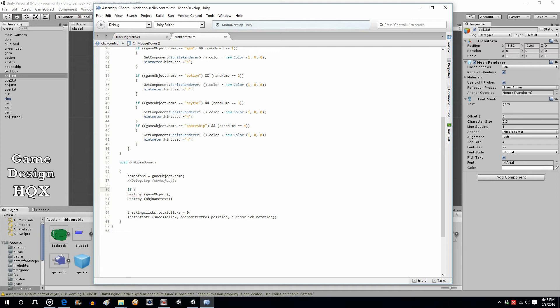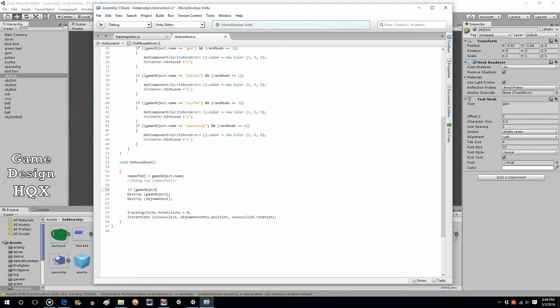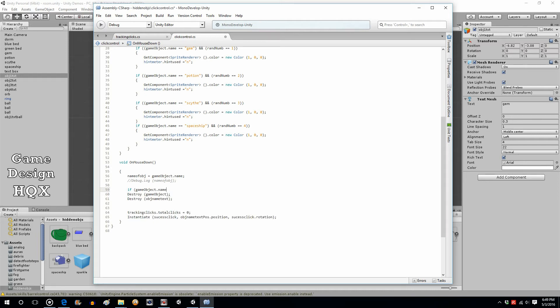So if, and we have that new variable, if game object dot name, so that's the name of whatever the script is attached to. So if game object dot name is equal to ball. Like I said, it matters that over here they have exactly the same name because you're going to check for it right here. So if game object dot name equals ball.